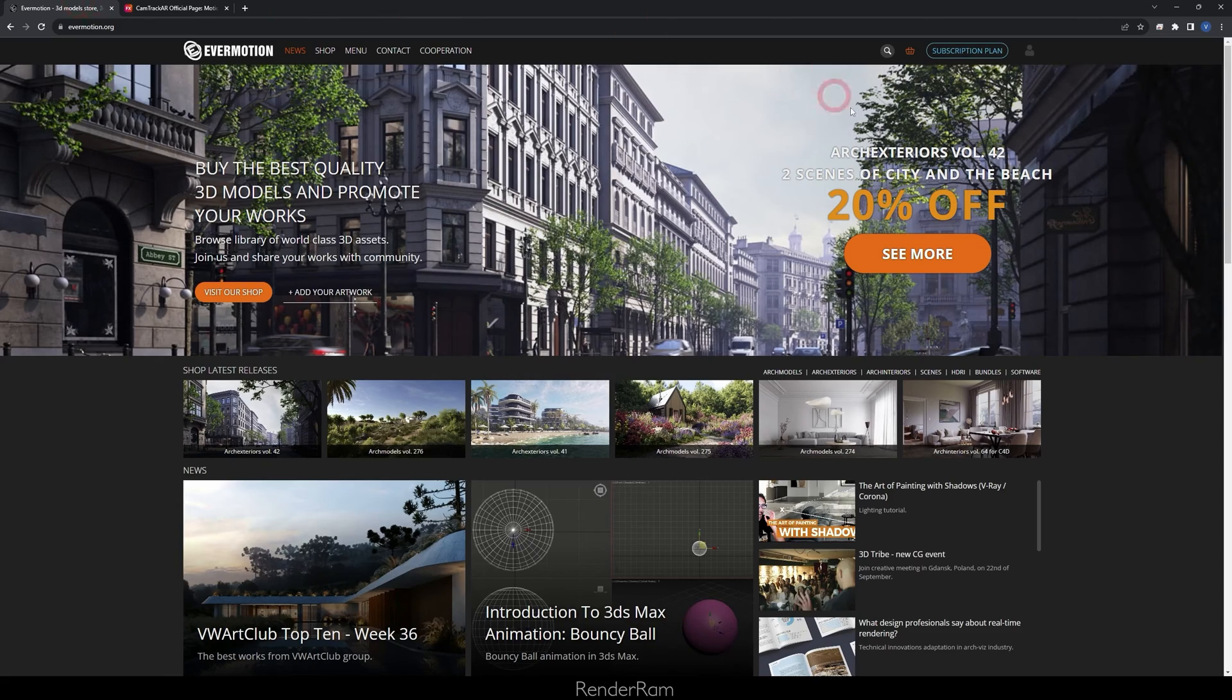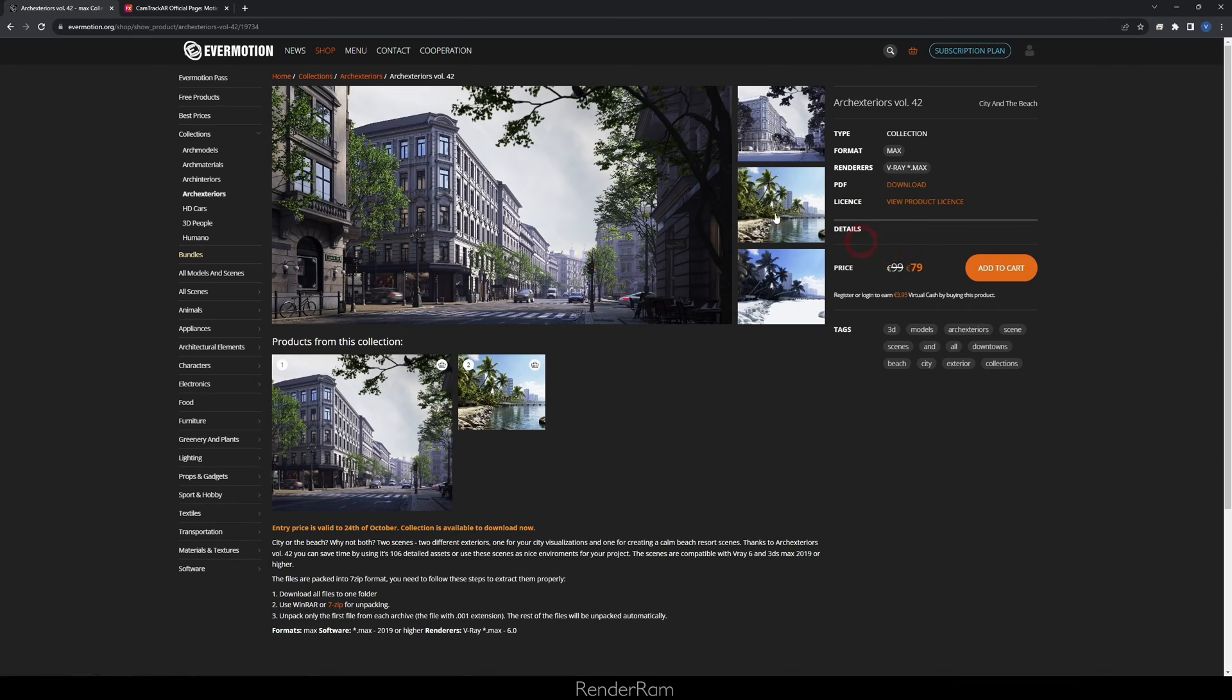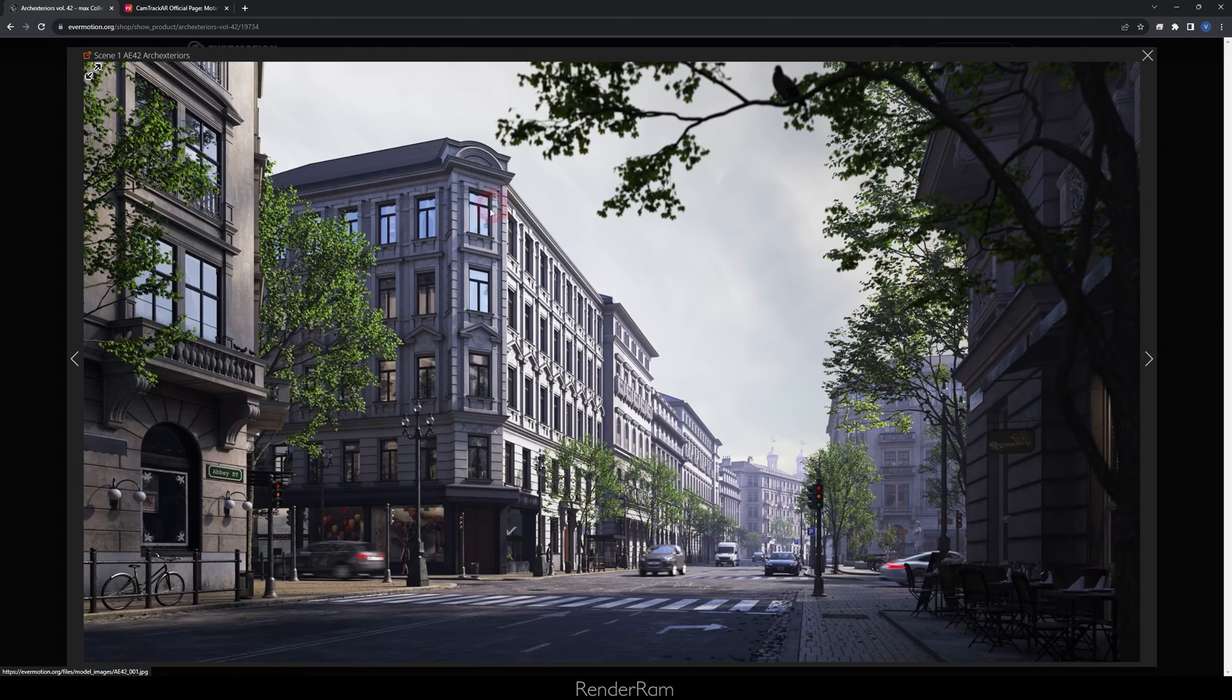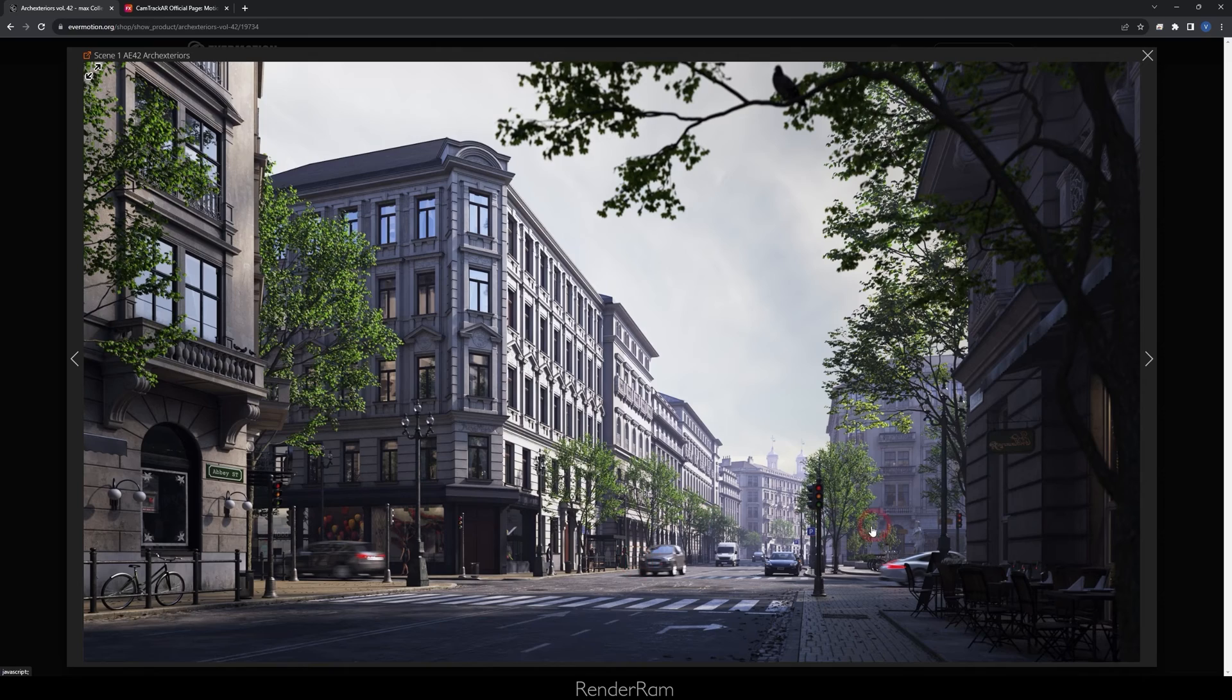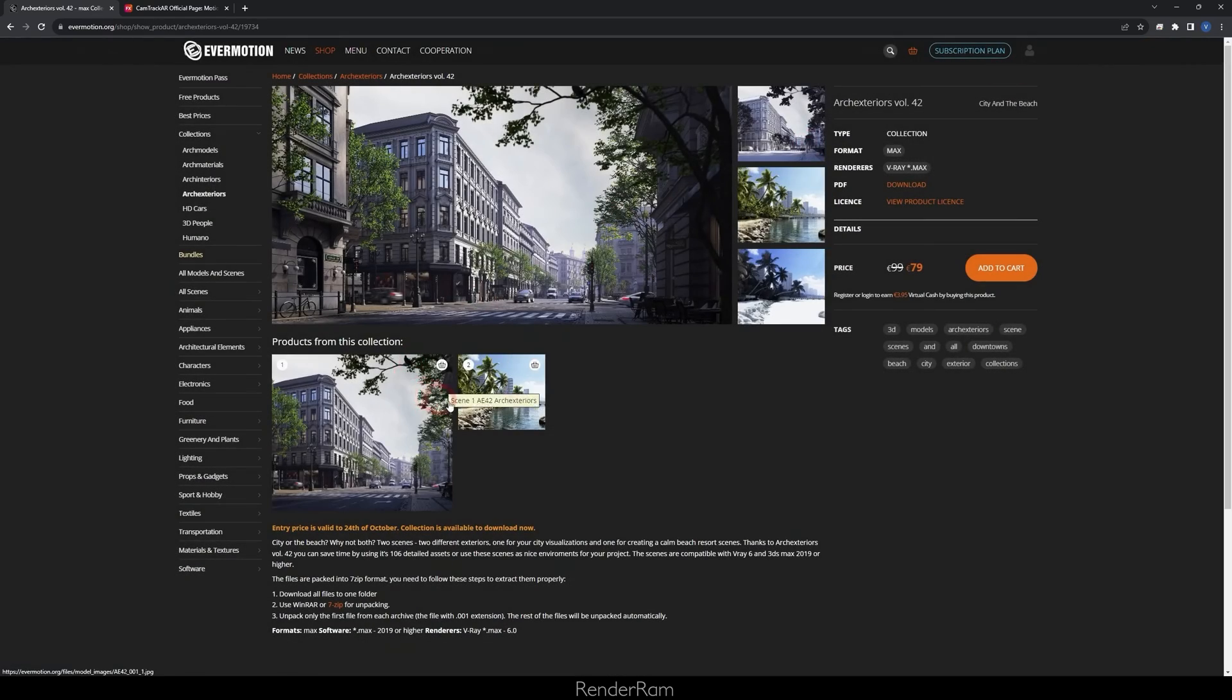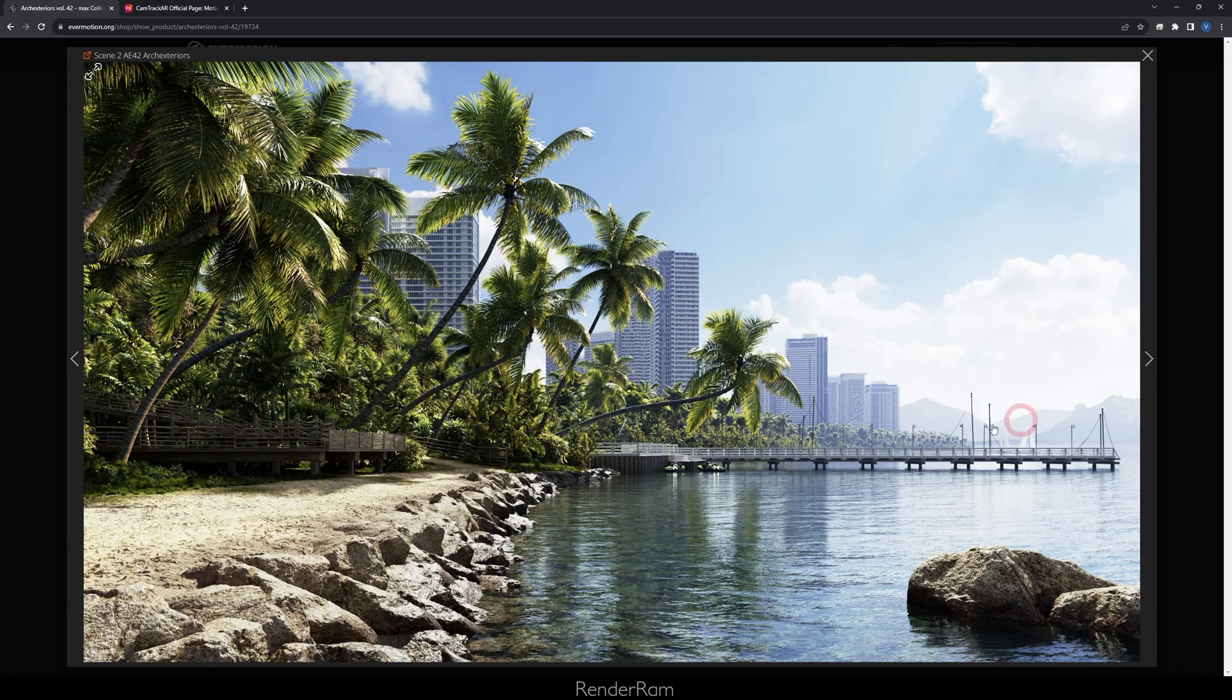And the last thing I really need to mention is our dear lovely Evermotion, because they have Archinteriors Volume 42, two scenes of city and the beach. I don't know if you've seen those, these really look nice. So get this 20% off. You get the city, all these props, you get a bike, trees, cars, everything. So you buy the package and you get all of that. And you get the beach, the bushes, the grass, rocks, palms, buildings in the back, whatever you need. I think this is a fantastic package and it's 20% off. Head over to Evermotion website, check it out.